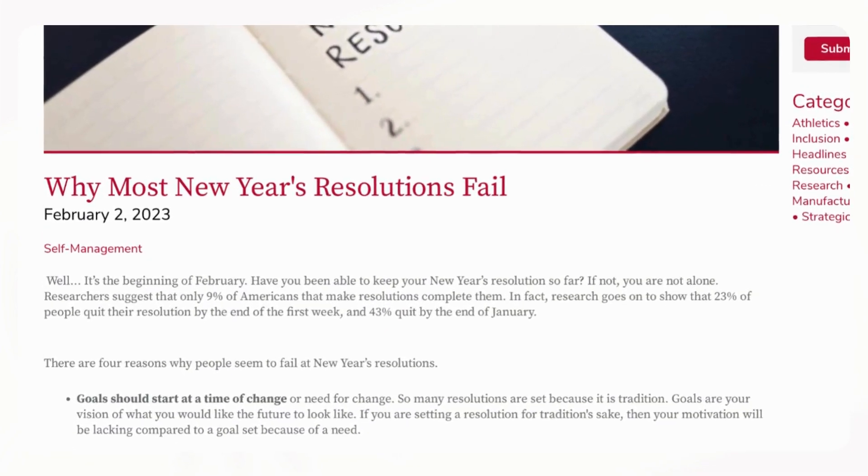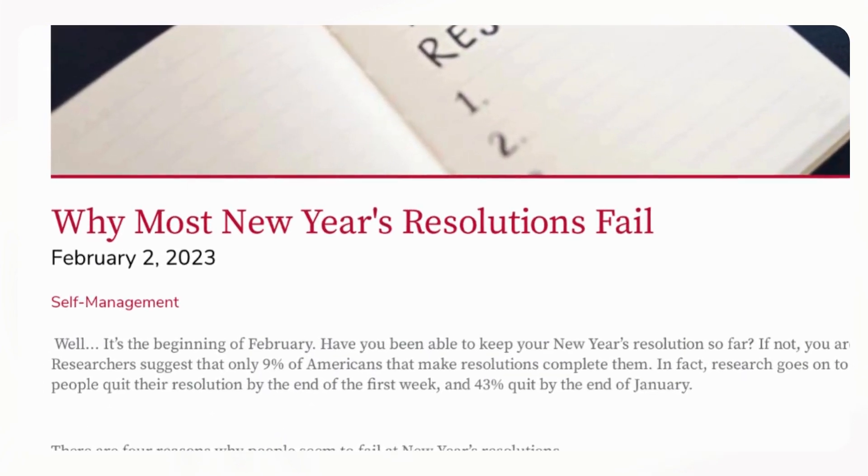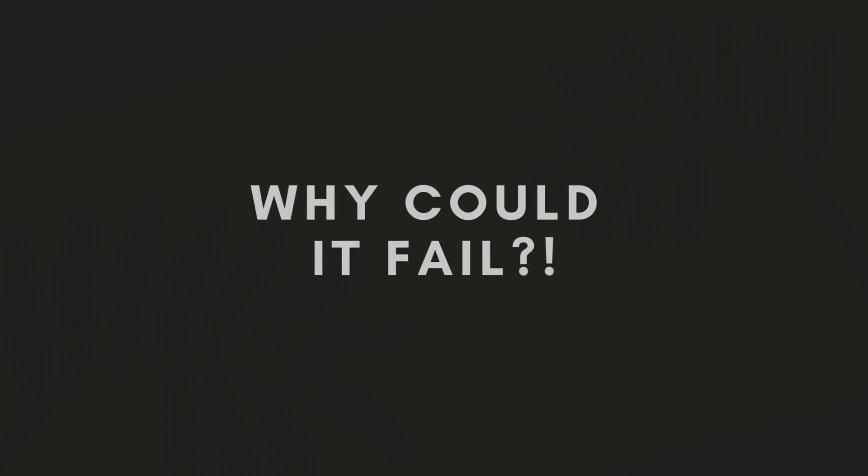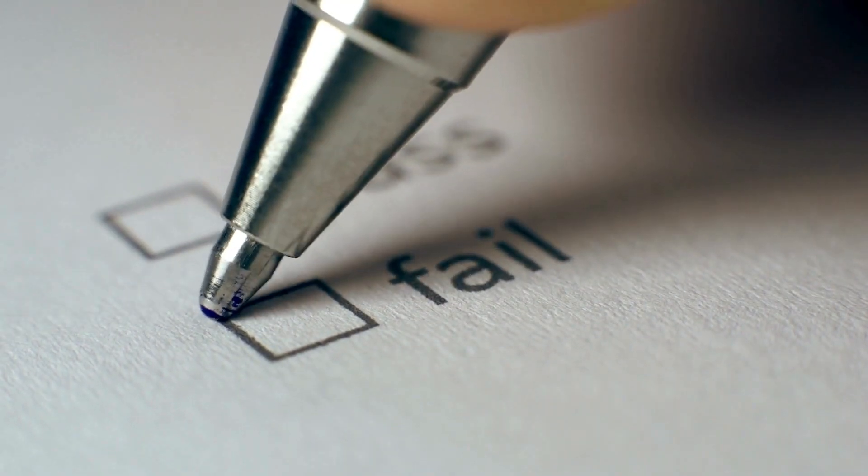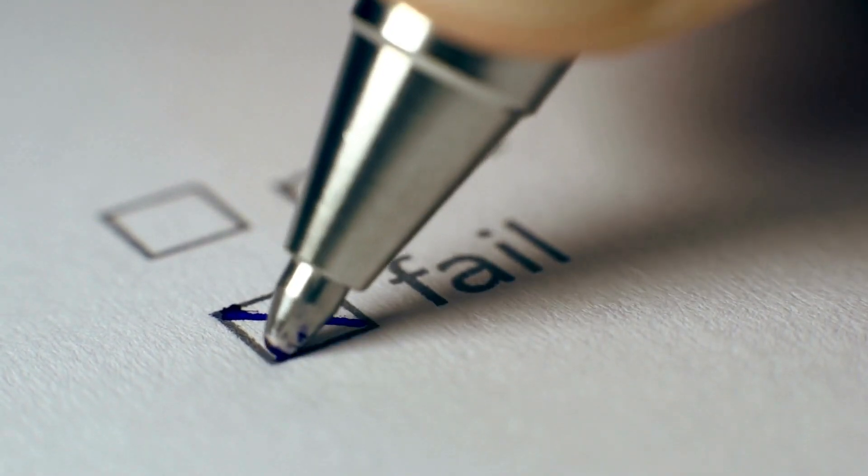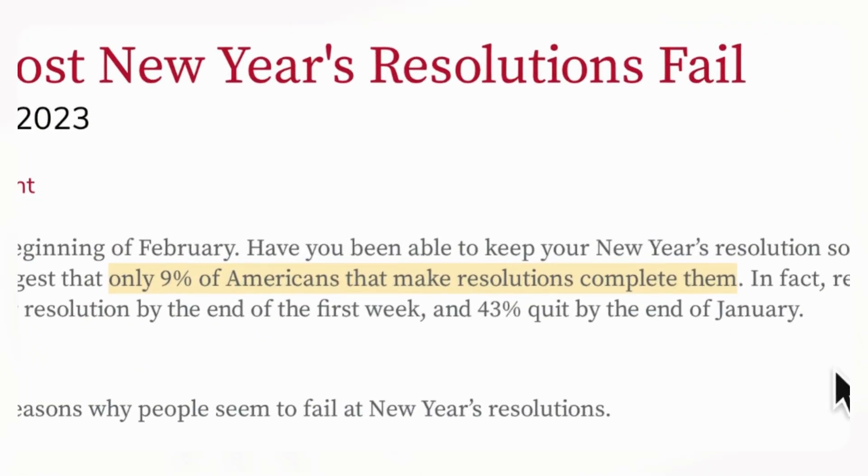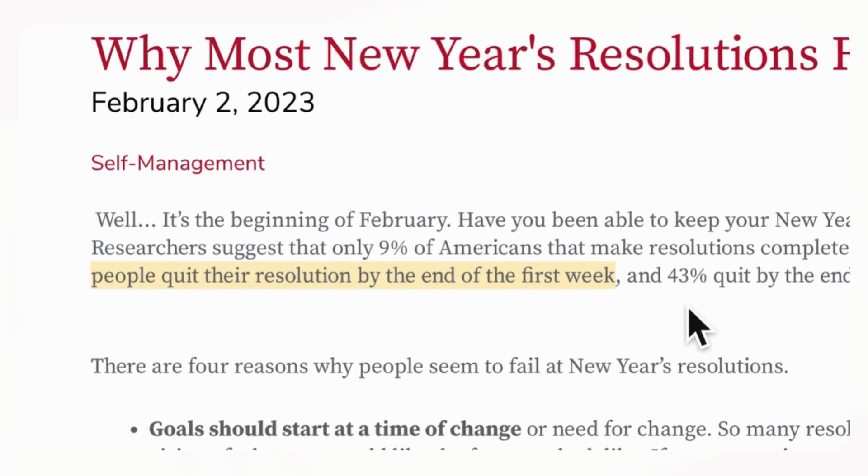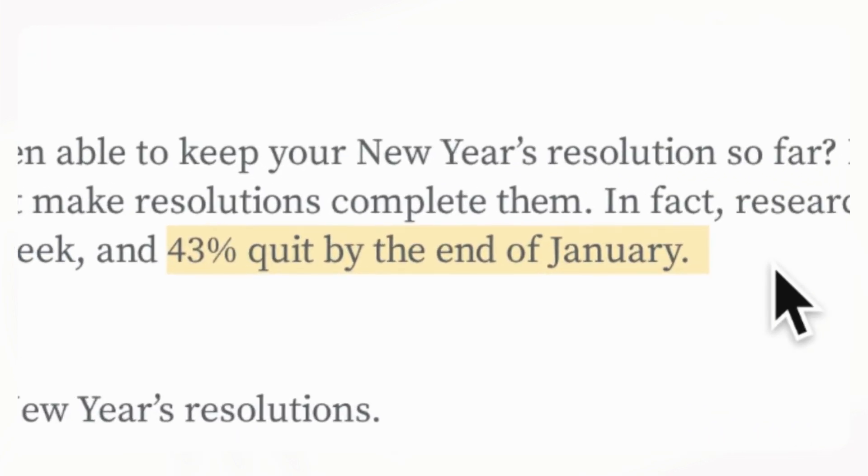If you're planning to set a New Year's resolution for 2024, you will most likely fail. It's simple statistics and research. According to a 2023 article by The Ohio State University, only 9% of Americans that make resolutions complete them, 23% quit by the end of the first week, and 43% quit by the end of January.